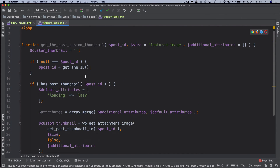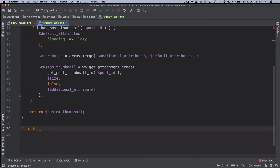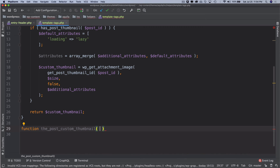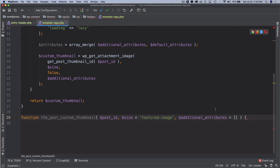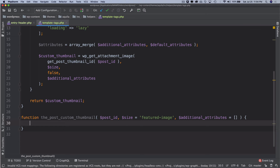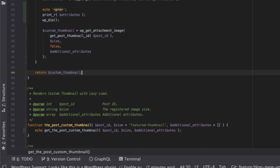This function returns the thumbnail, but I also want a function that echoes it out. So I'll create another function called 'the_post_custom_thumbnail' with the same parameters — I'll copy those from the top. All it does is 'echo get_post_custom_thumbnail($post_id, $size, $additional_attributes)'. Then I just call this function and it gives me the image.